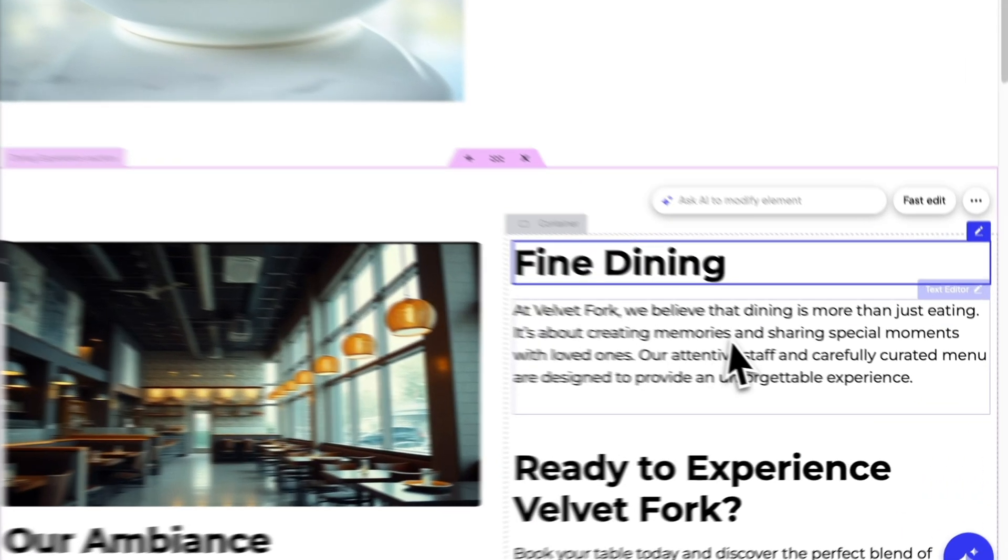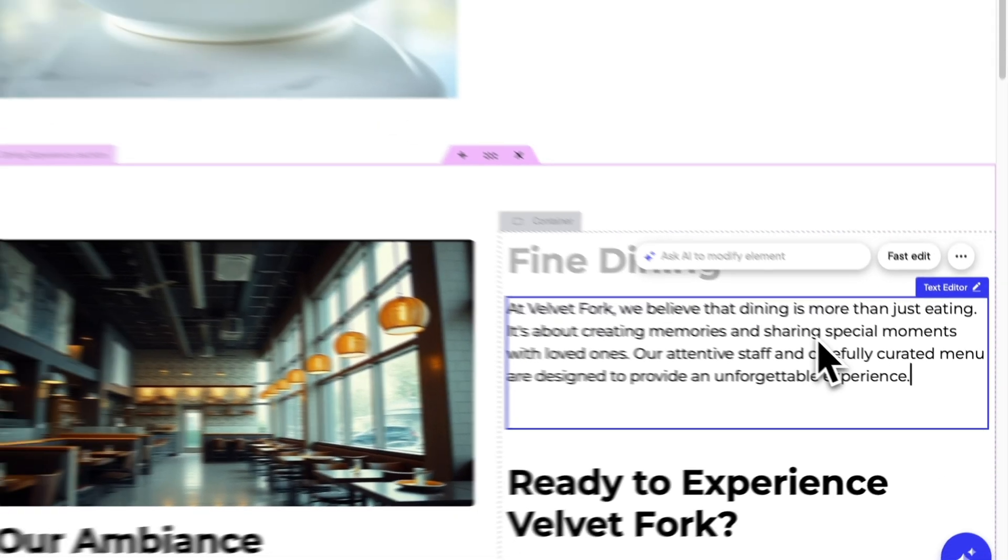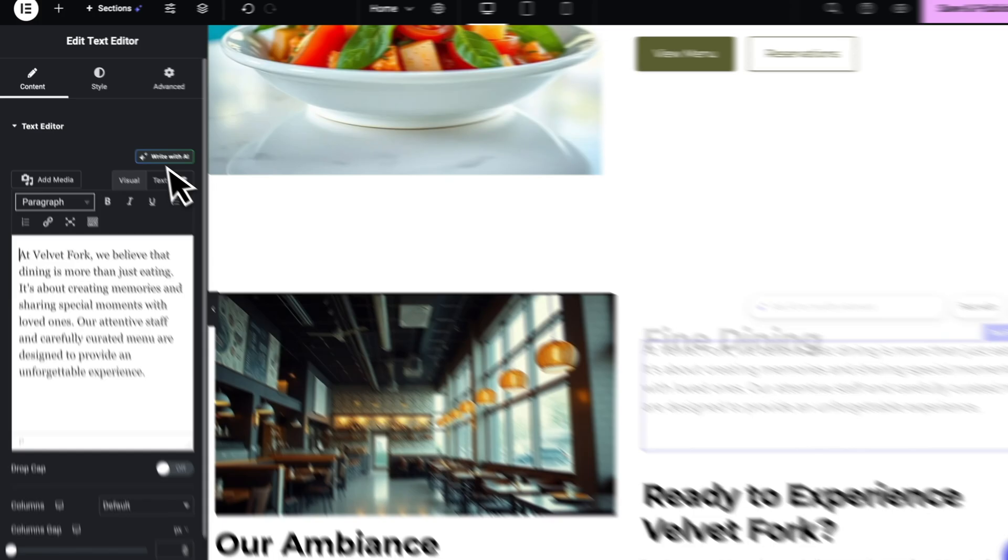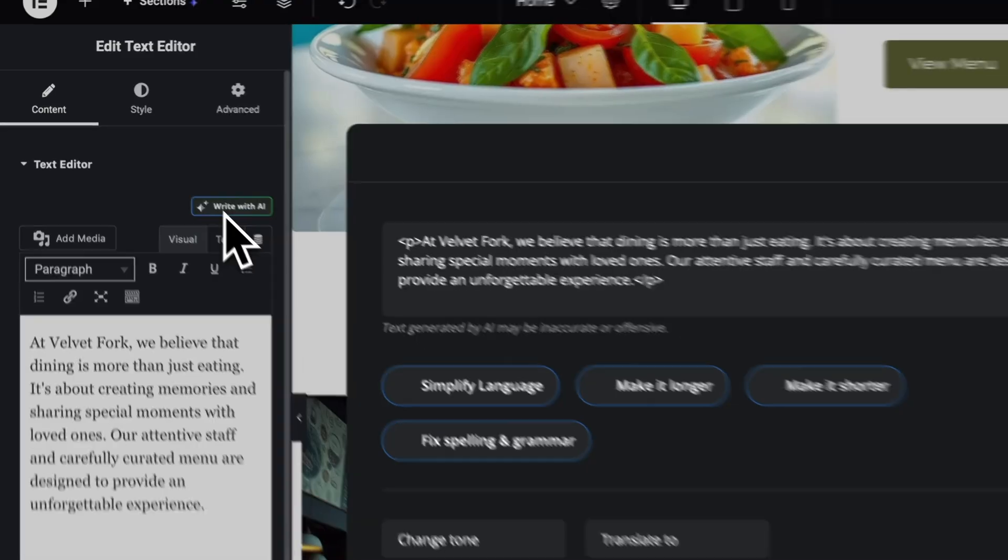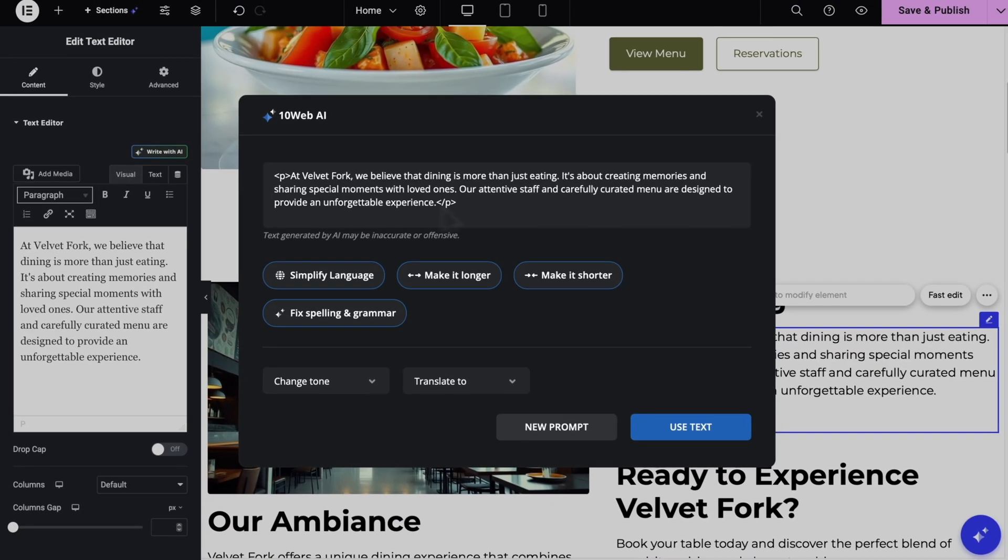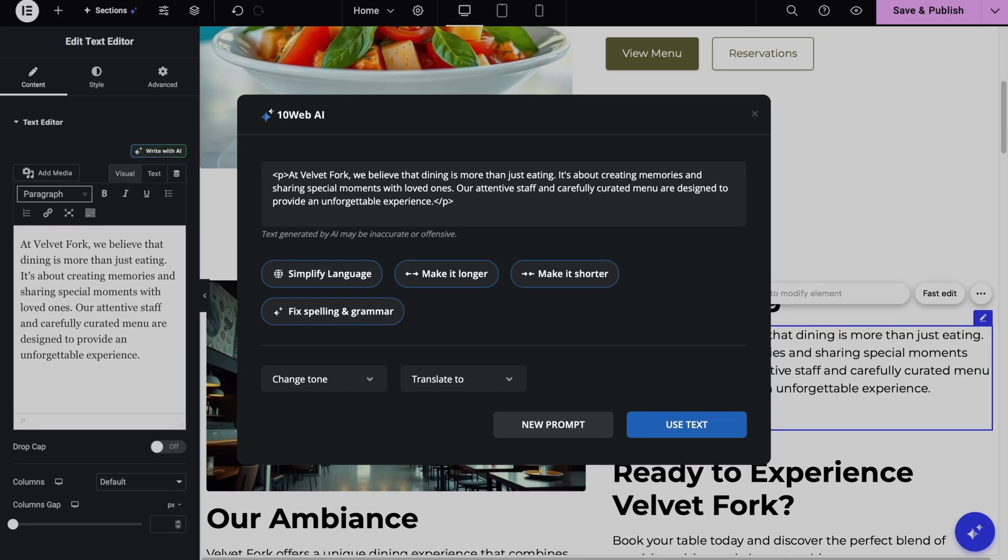Now, let's use AI for the description. Click on Write with AI. Here in the screen, you have the option to either change the current text or use the New Prompt option to generate a completely new text based on your prompt.